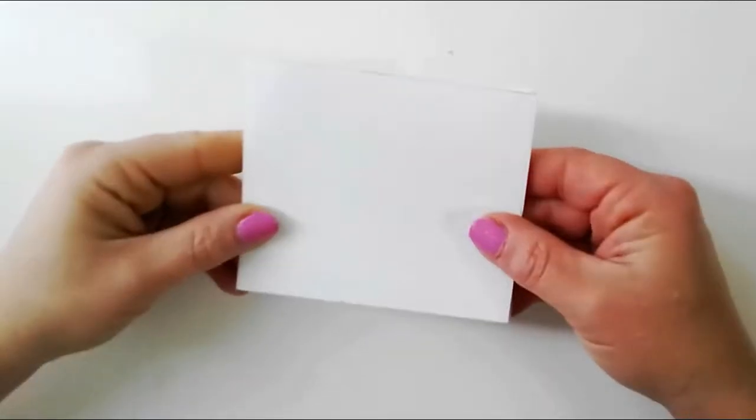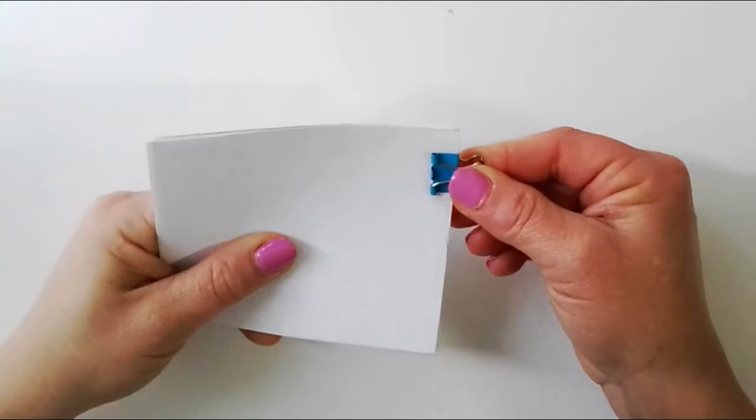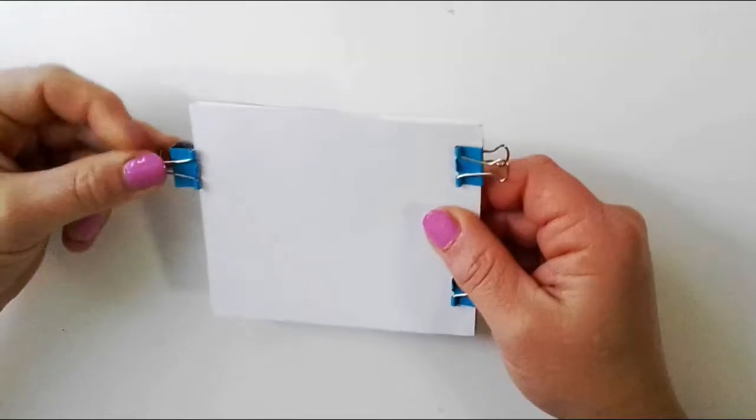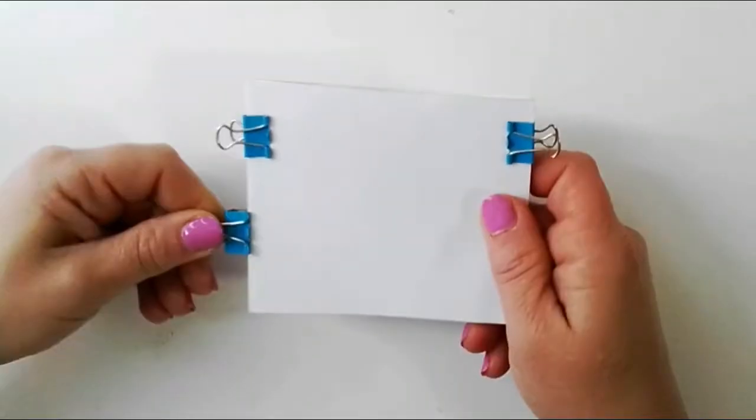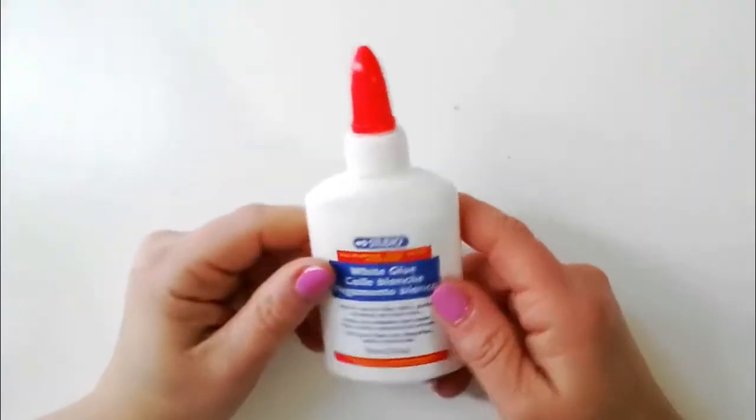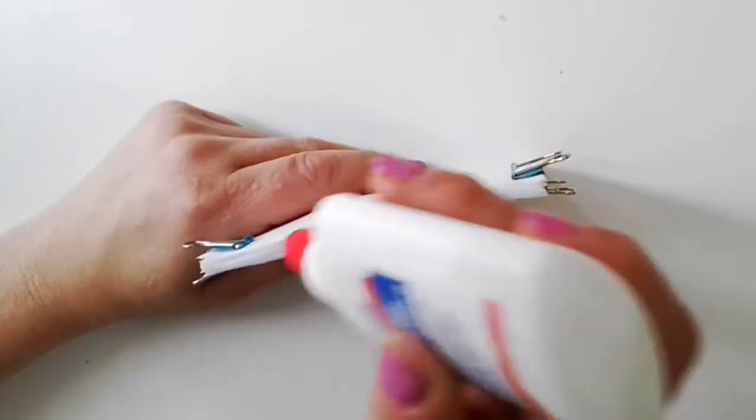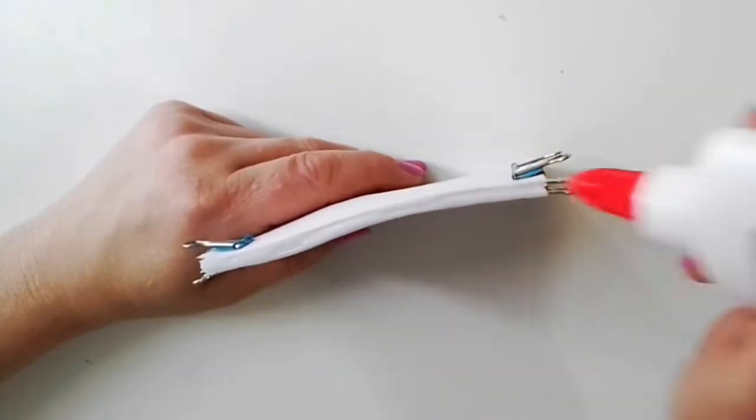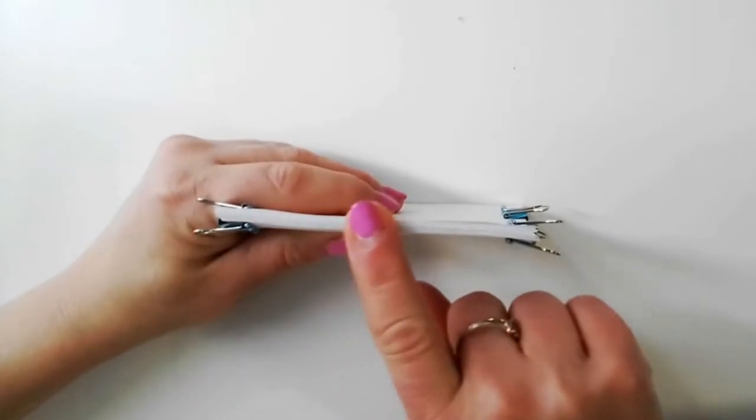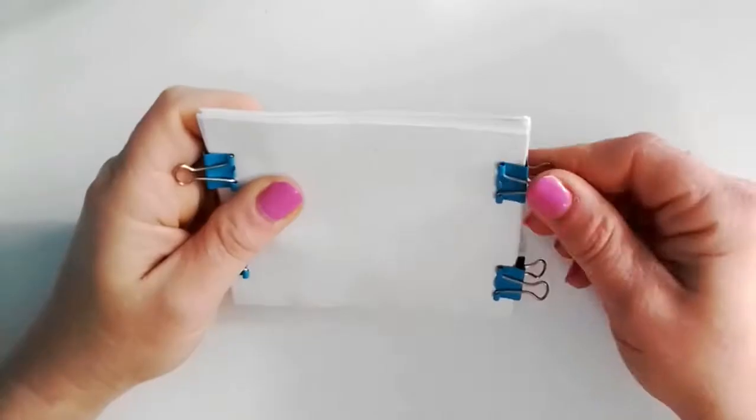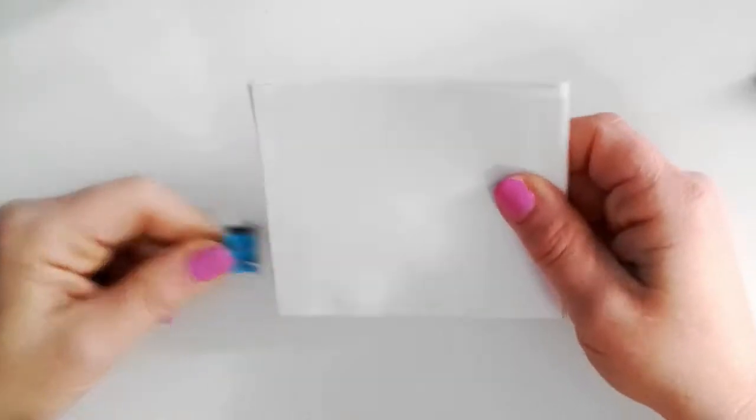Stack your papers and apply clamps to the two sides of the paper opposite of each other, then apply glue to one of the sides of the paper. Let it dry and repeat this step again, then remove the clamps.